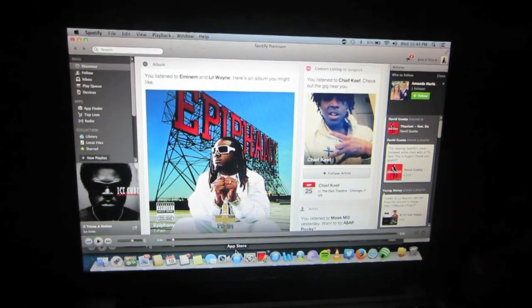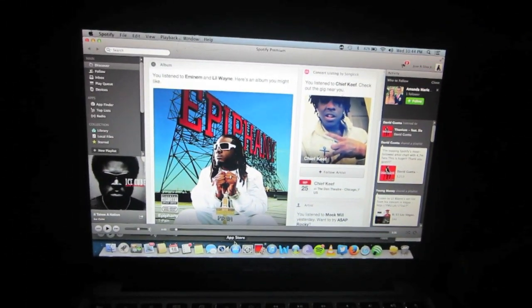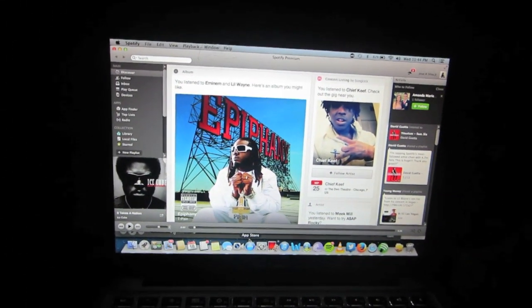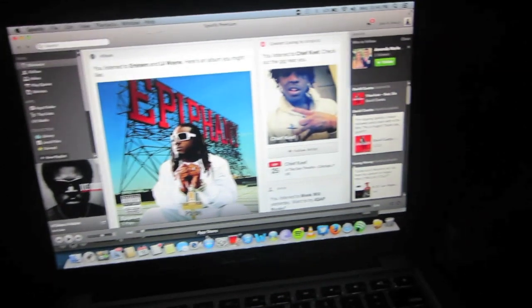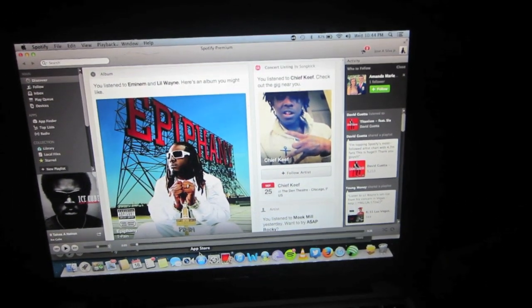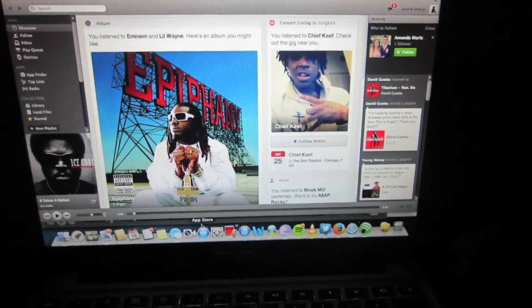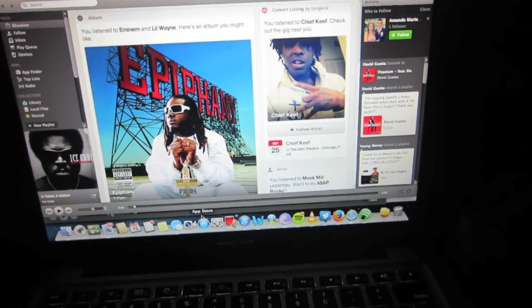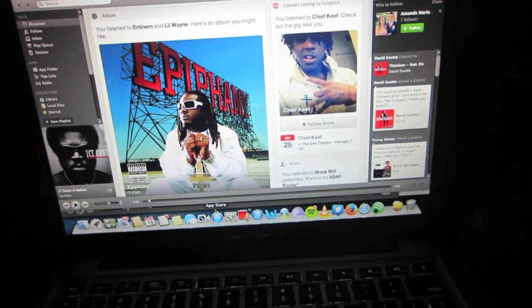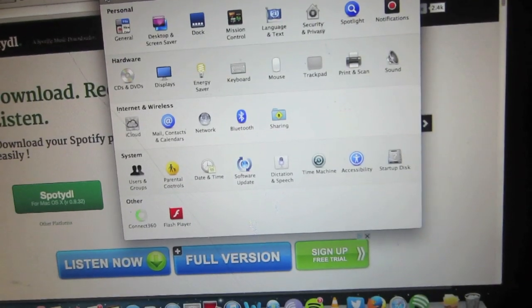Hey, what's going on guys, Mr. J here with another video. Today I'm gonna show you how to download music from Spotify for free. It is a very simple process to do as long as you follow my directions.